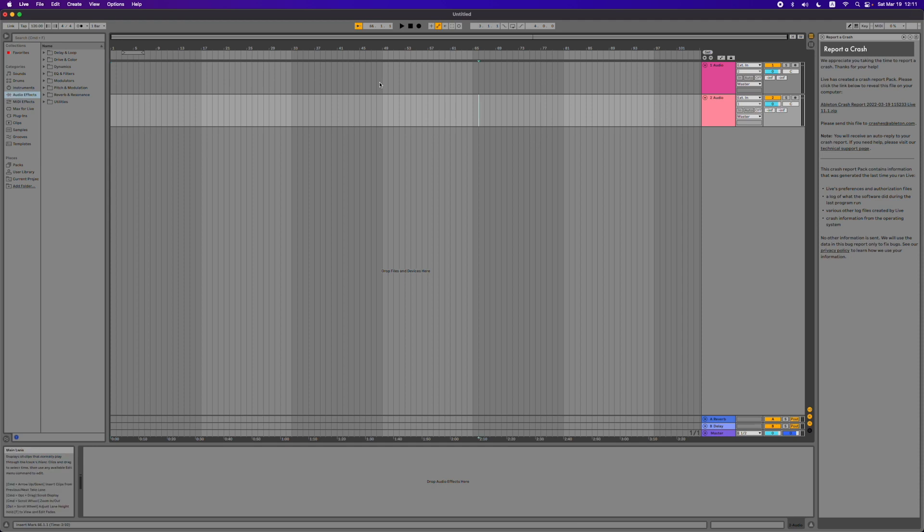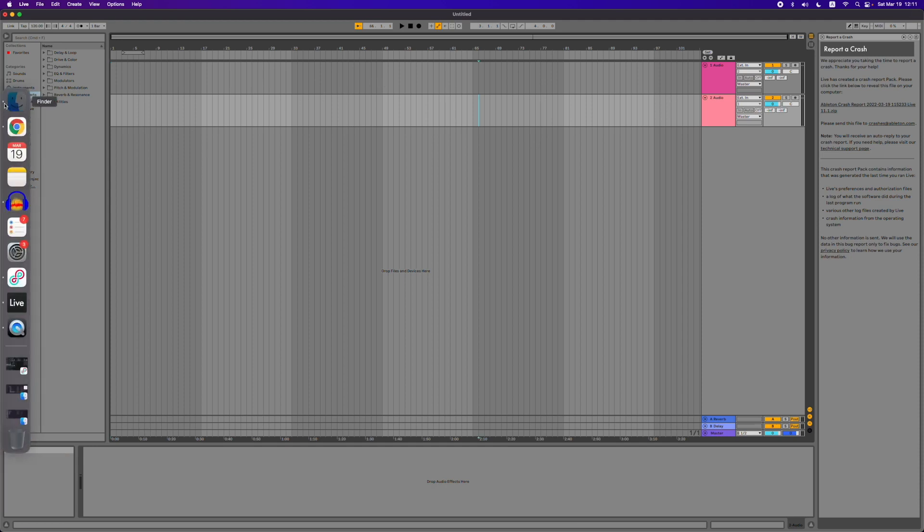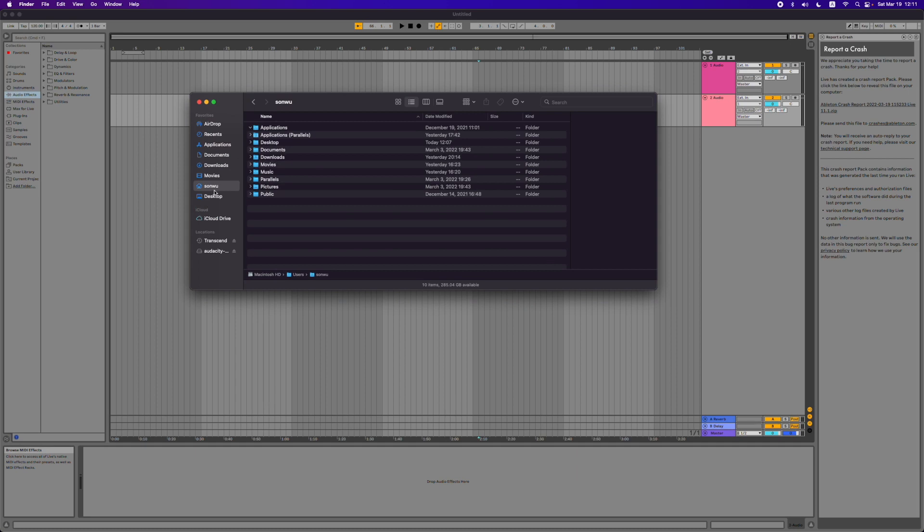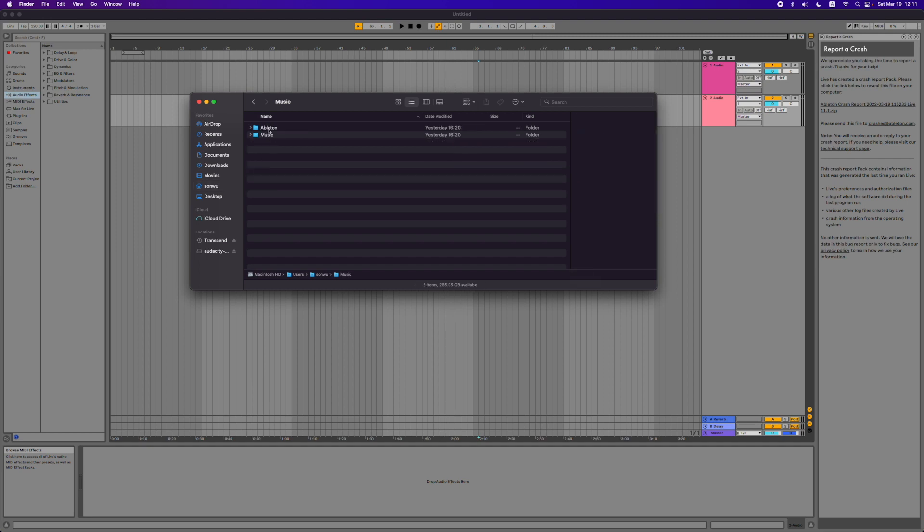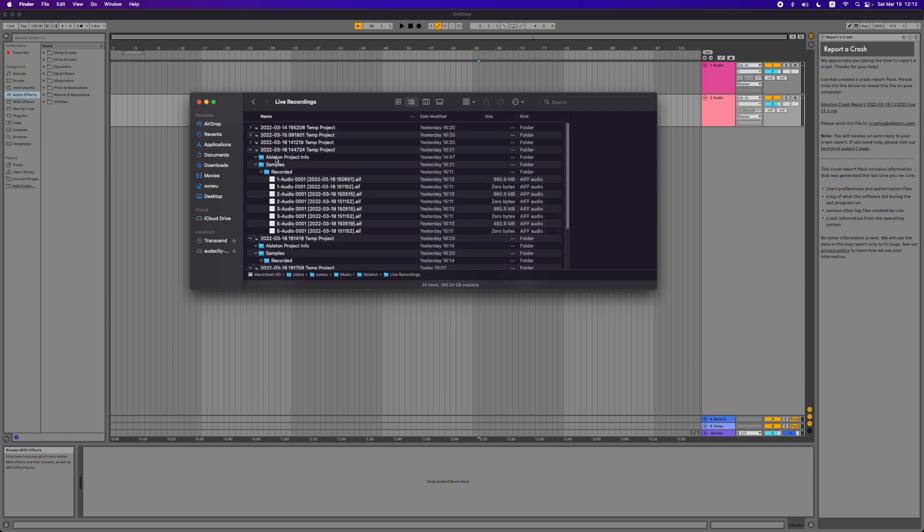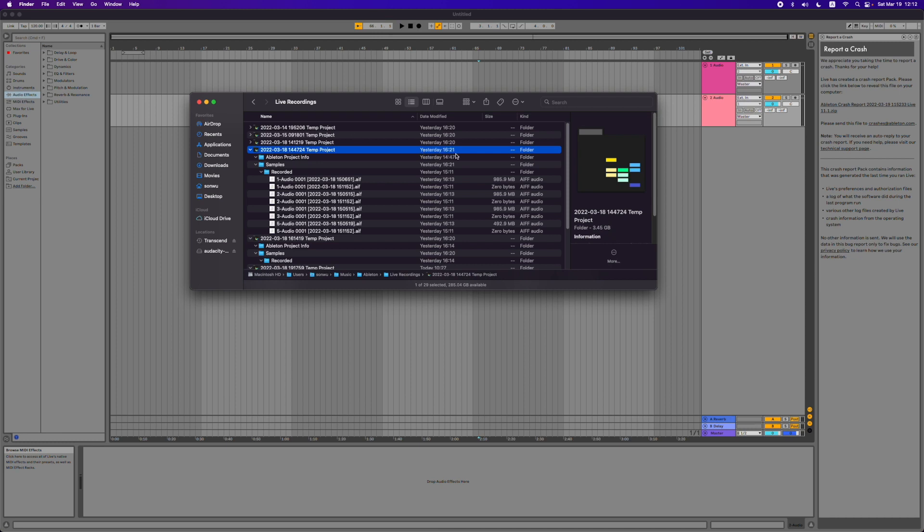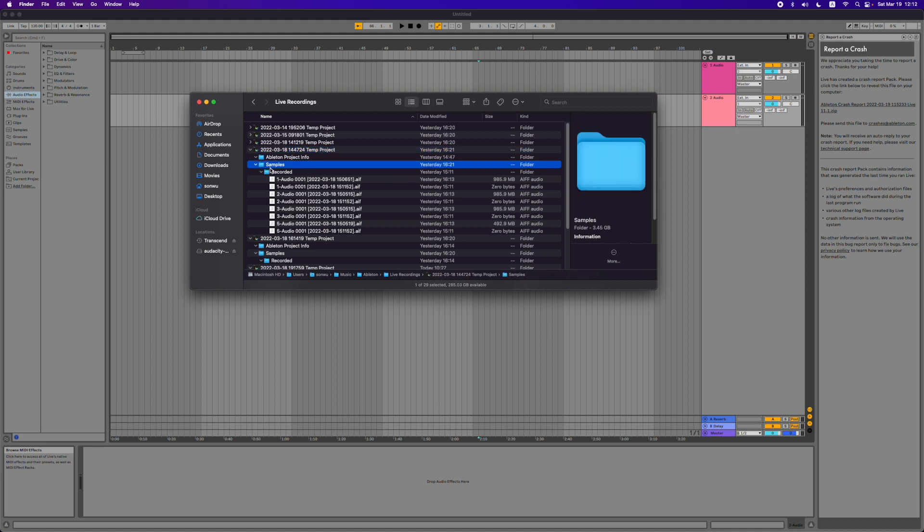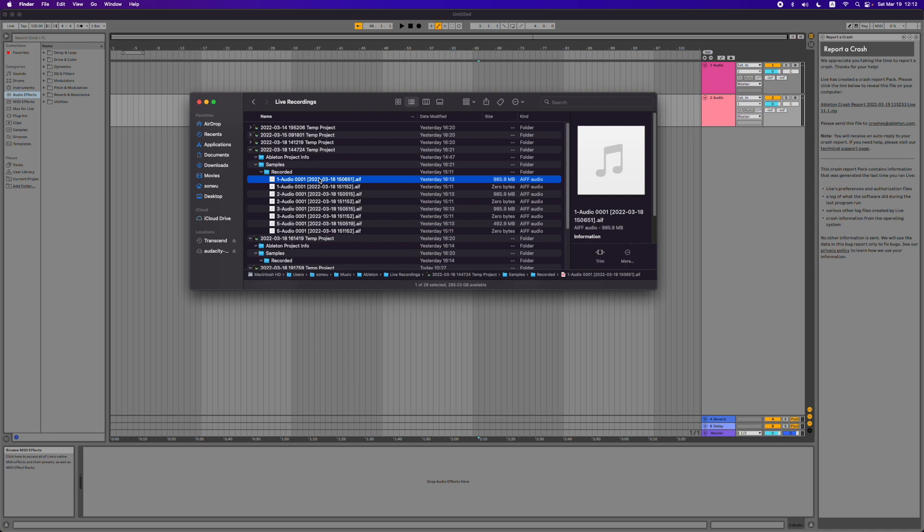So what we're going to do first is go to Finder, then to your user (in my case that's San Wu), click on Music, go to Ableton, go to Live Recordings. Then you'll have to look for the project that has the right timestamp on it, meaning it was recorded when your Ableton session crashed. In my case that was yesterday. Then you click on Samples Recorded and hopefully you'll find some audio files in that folder. Luckily there seem to be some audio files that were saved when my Ableton session crashed.